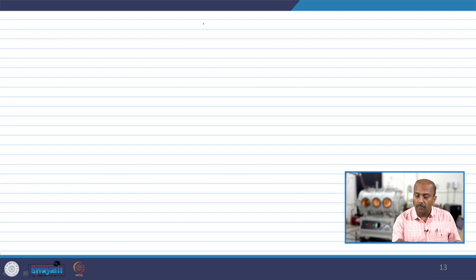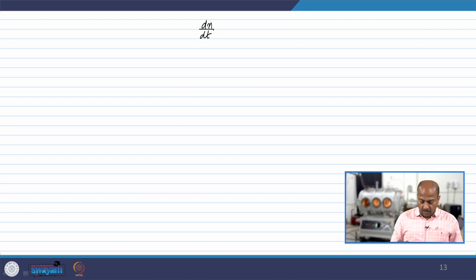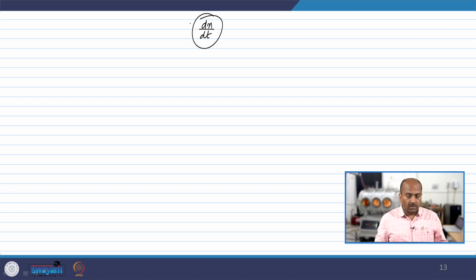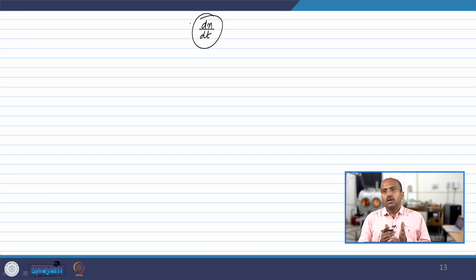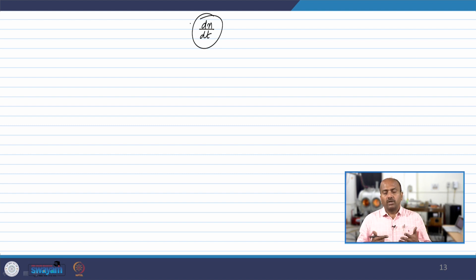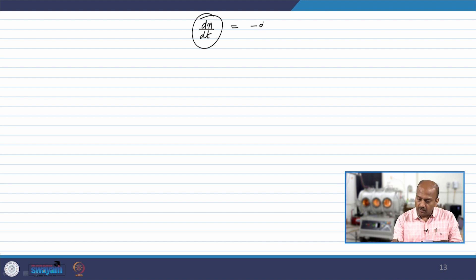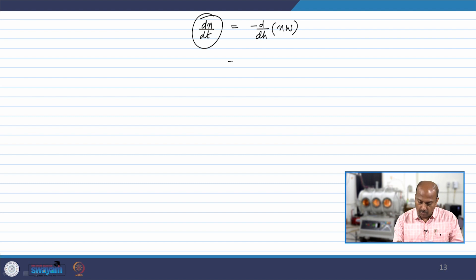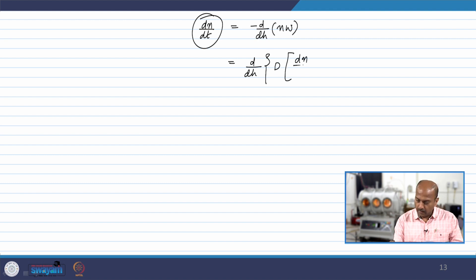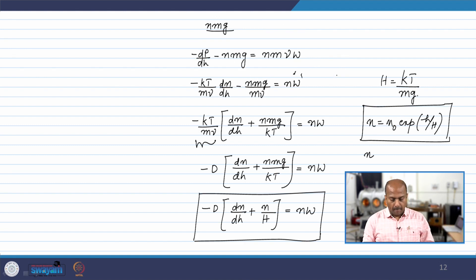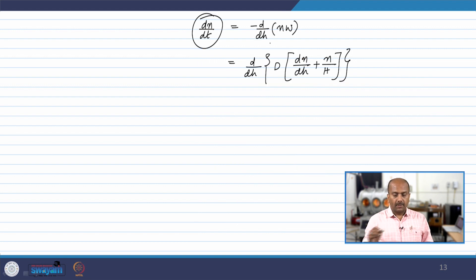Now, is there any chance we can invert this relation and get a modified expression for the number of particles per unit volume including D? What we are trying to do is find how the concentration of minor gas changes as a function of time or distance due to diffusion. Using the idea of a continuity equation — how many particles enter and leave a volume — we can write: dN/dt = minus d/dh of NW, and from the earlier relation, d/dh of NW equals d/dh of D·(dN/dh + N/H).